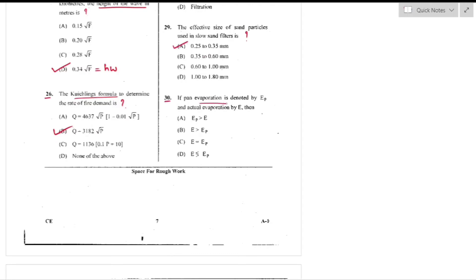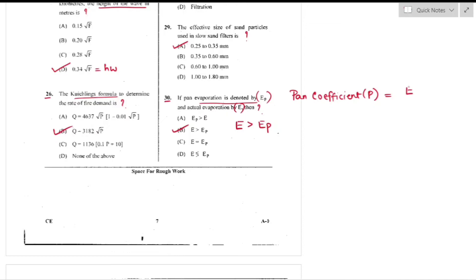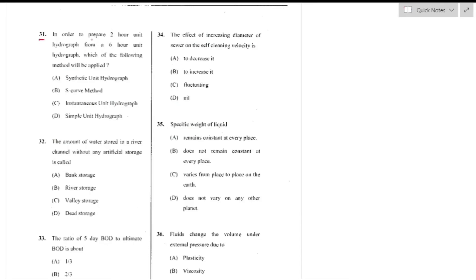Question number 30: If pan evaporation is Ep and actual evaporation is E, actual evaporation is greater than pan evaporation — option B is the right answer. The pan coefficient is the ratio of actual evaporation to pan evaporation.